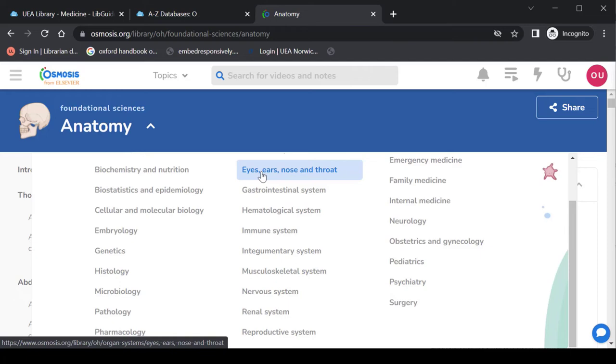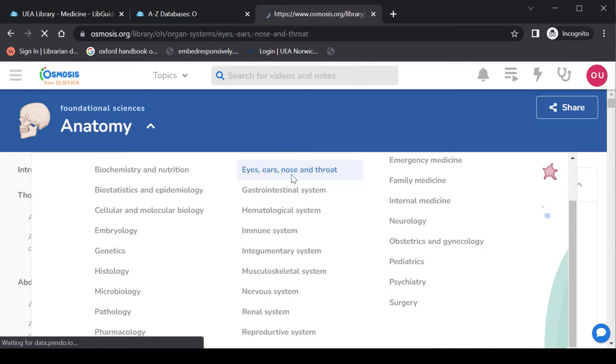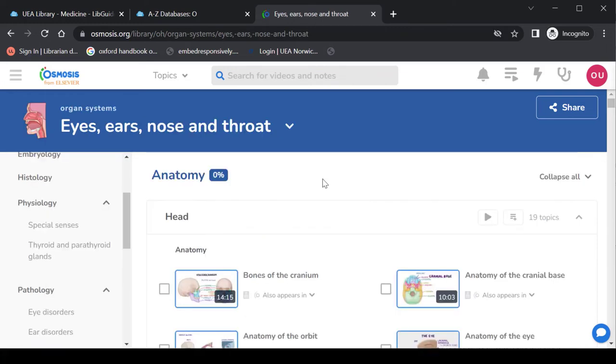So let's say I'm thinking about ENT. Let's open this up. So eyes, ears, nose and throat. Okay so here we go. This is the page for eyes, ears, nose and throat videos.